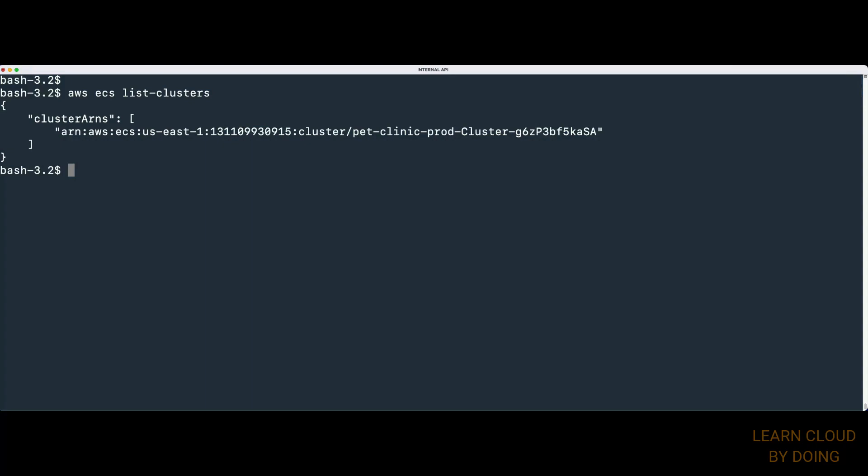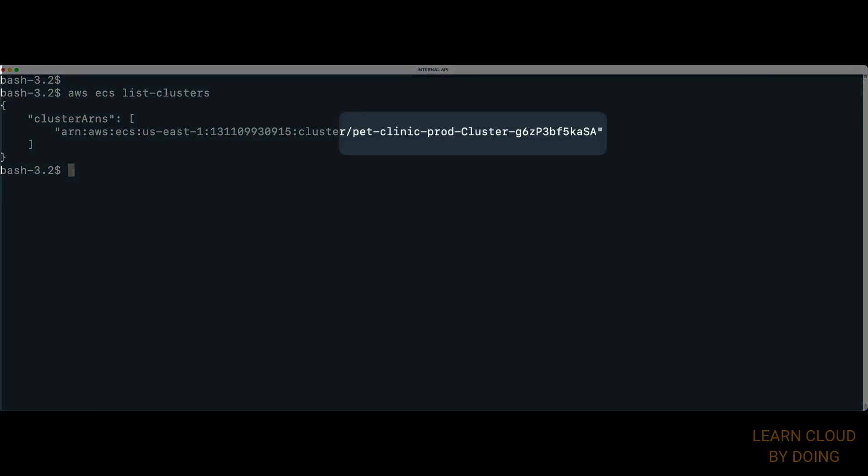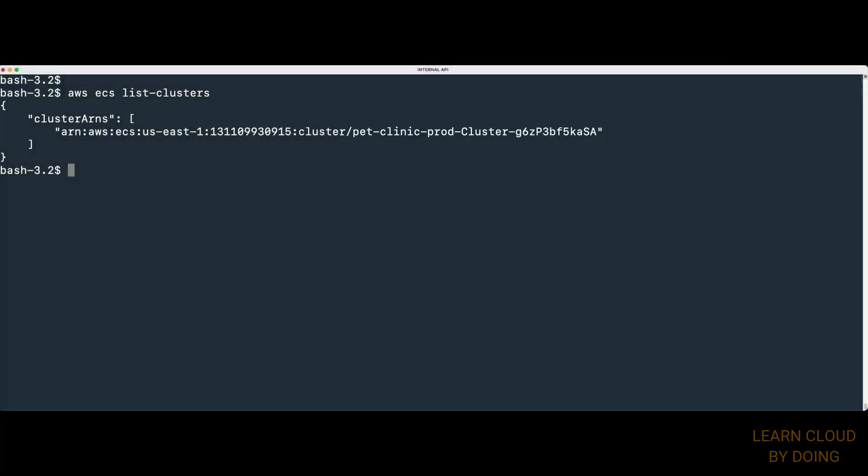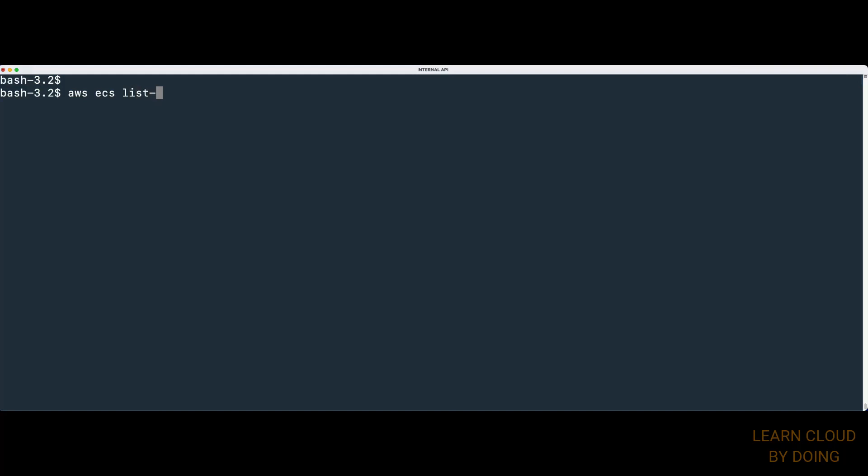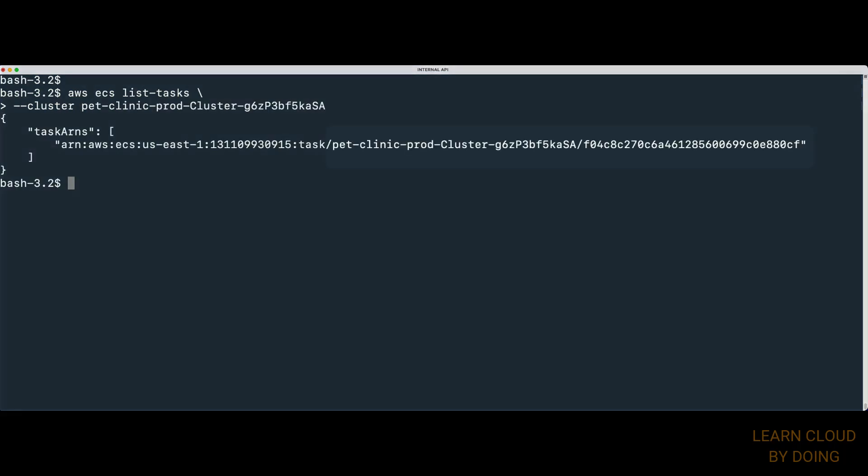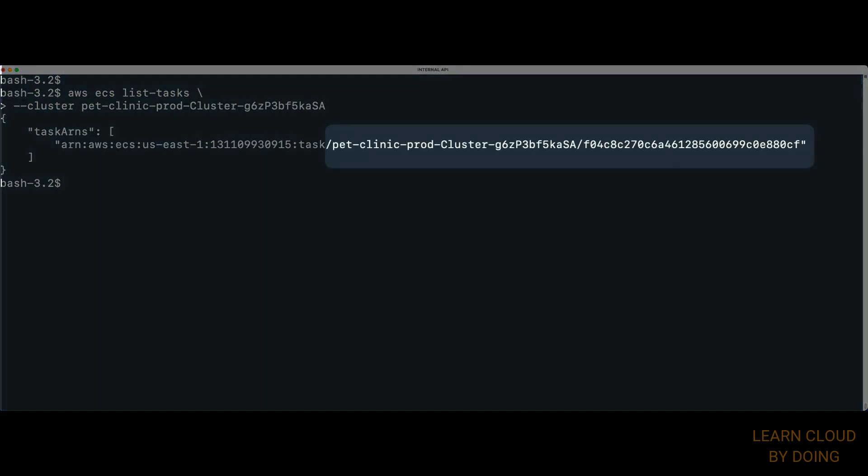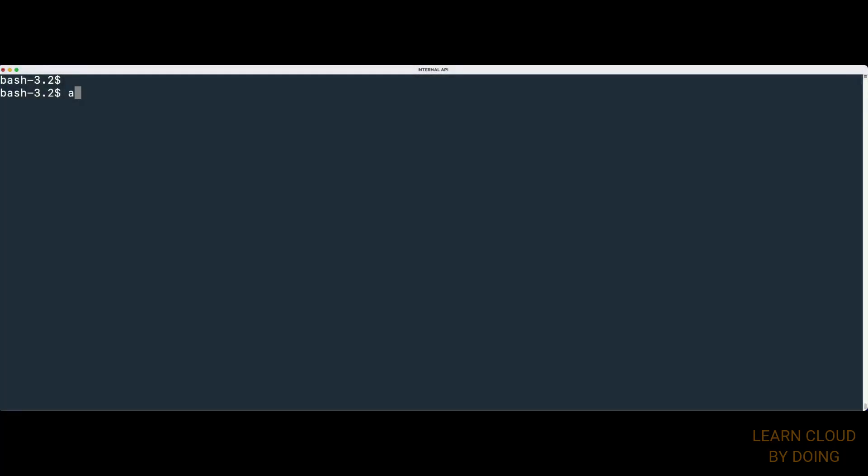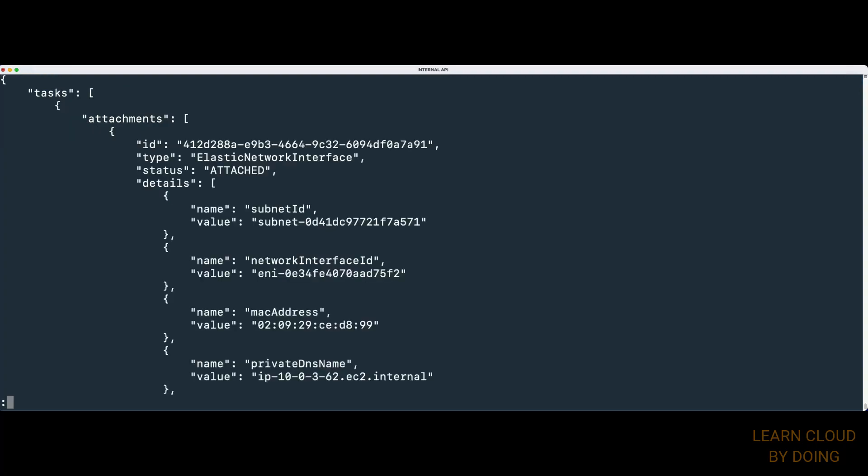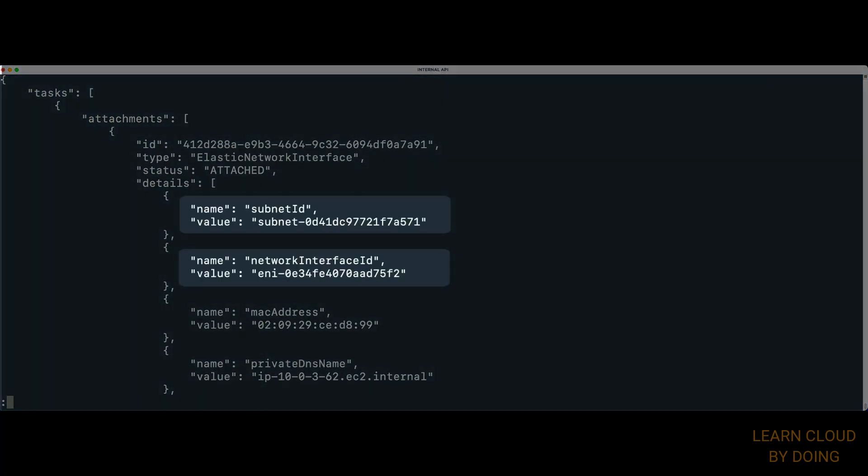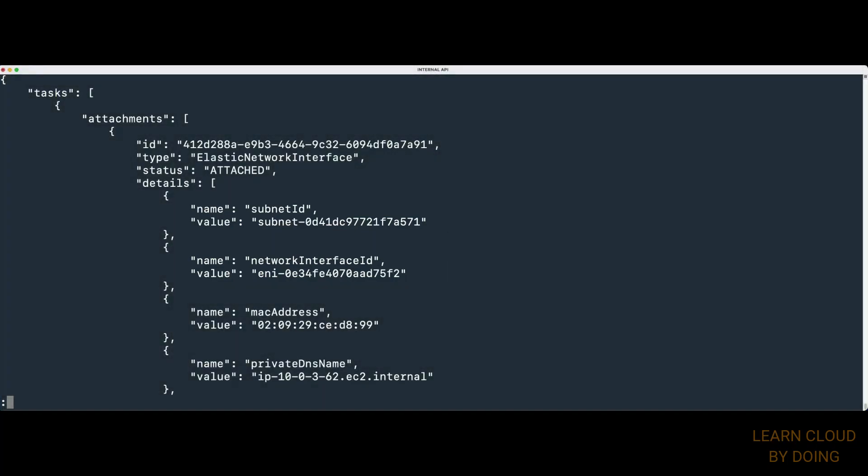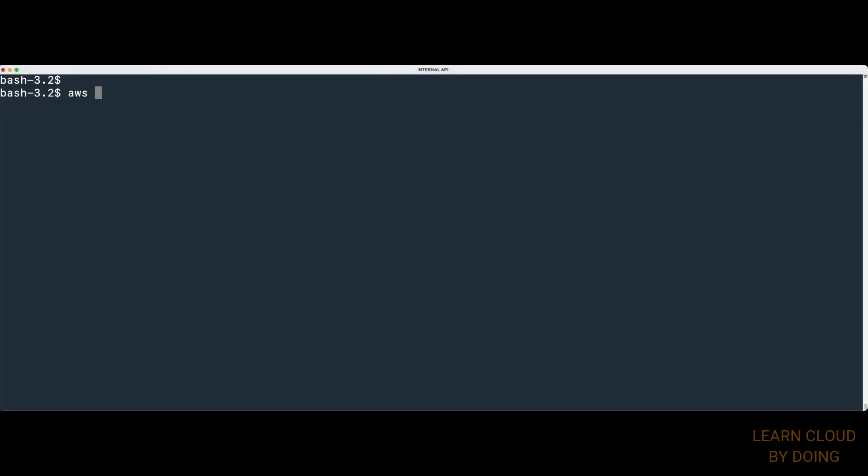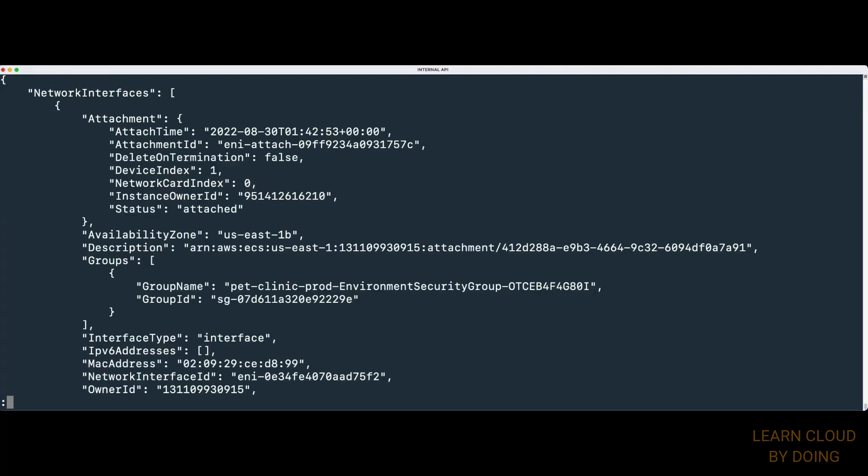We start by figuring out the cluster name. Next, we identify tasks running in this cluster. Then, we retrieve the task detailed information. Before moving on, save the subnet ID and the network interface ID. We're going to use this information later. Now, we figure out the security group associated with the network interface we identified previously. We're going to use this information. Then, save the security group ID.